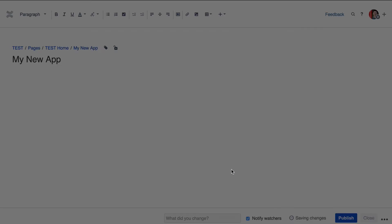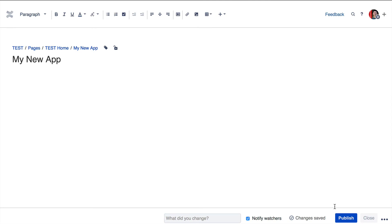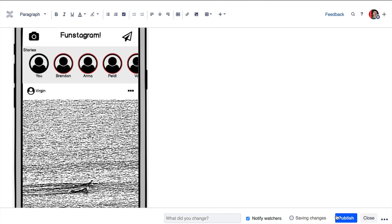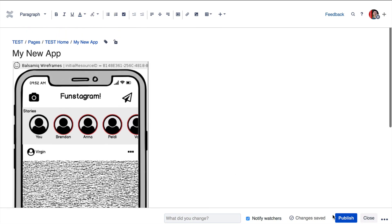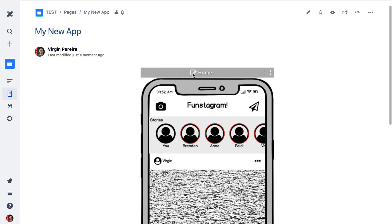Let's press insert to add the Balsamiq wireframes macro and then publish the page. The macro looks like a plain image but hovering it reveals a control bar allowing you to go back to the editor or enter the full screen presentation mode.